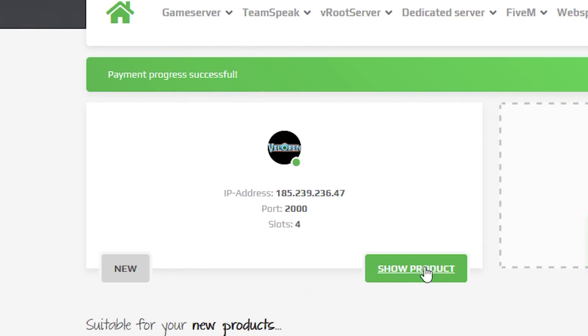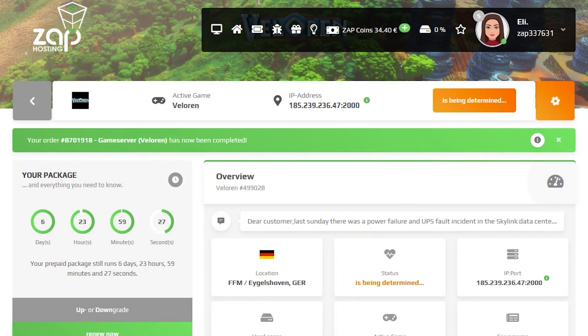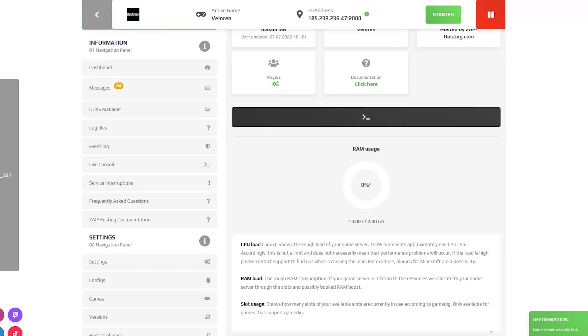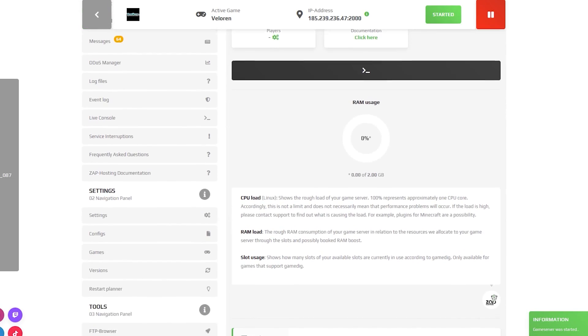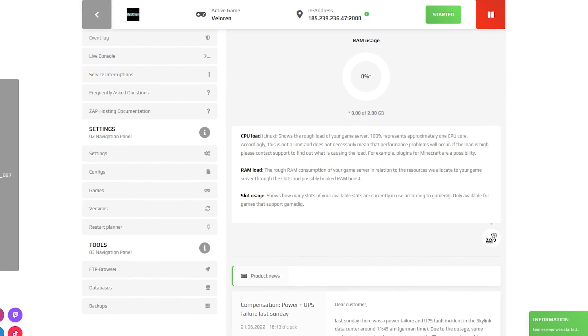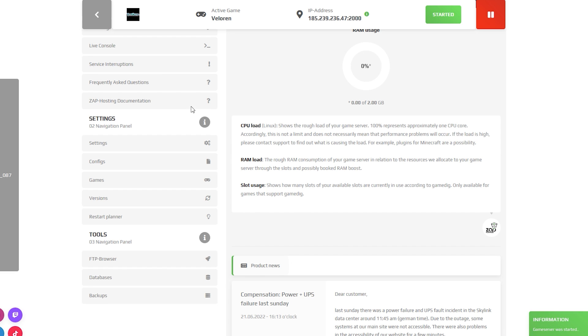Now open your server's web interface and wait for the server files to finish downloading.